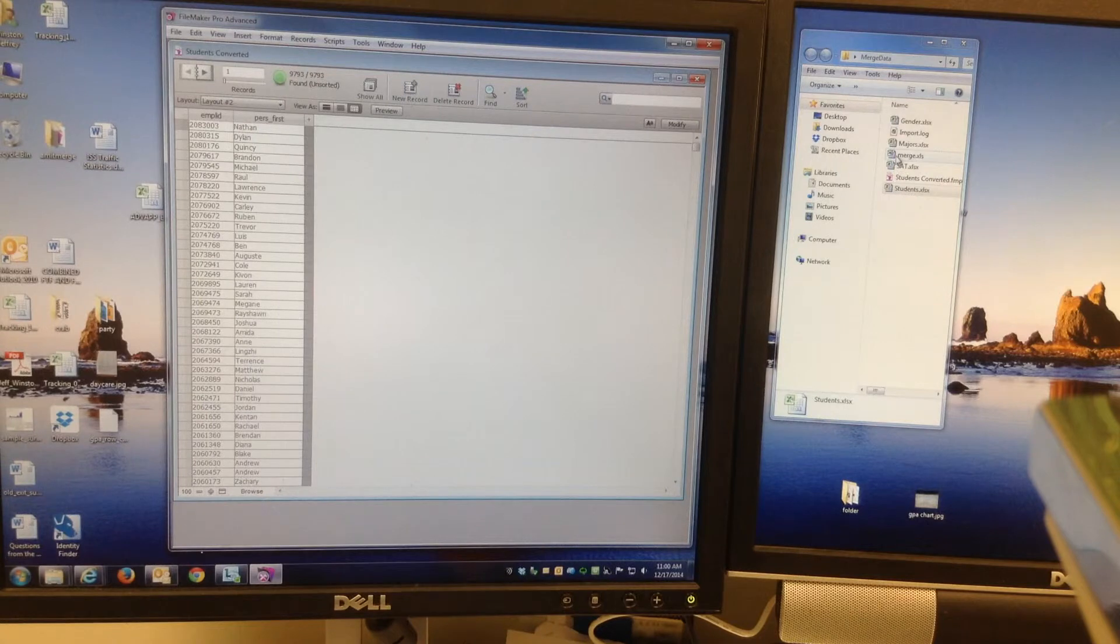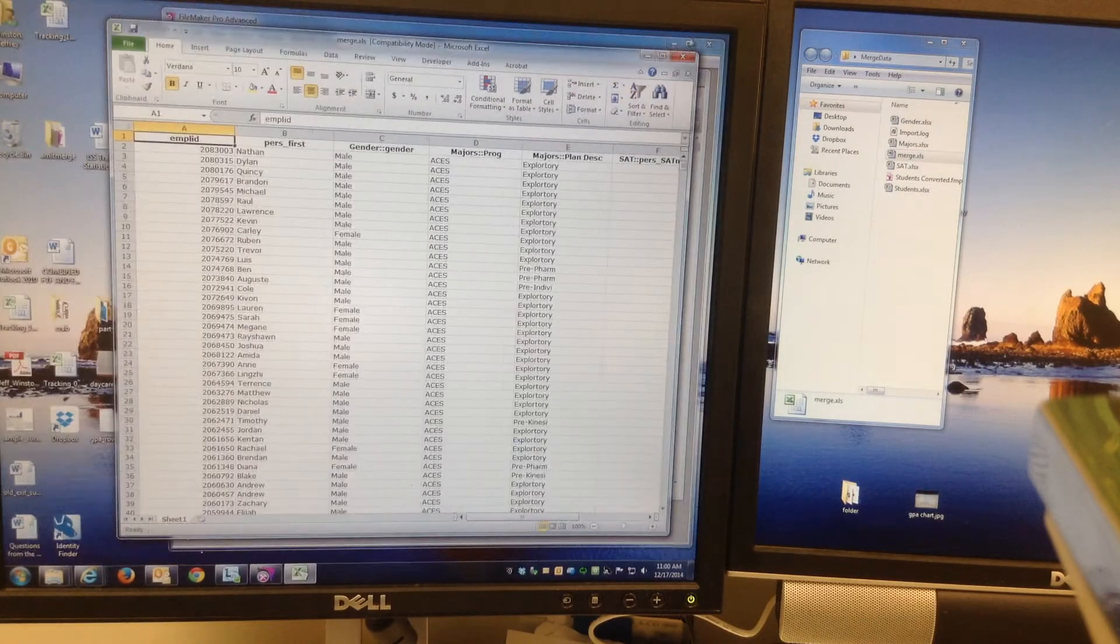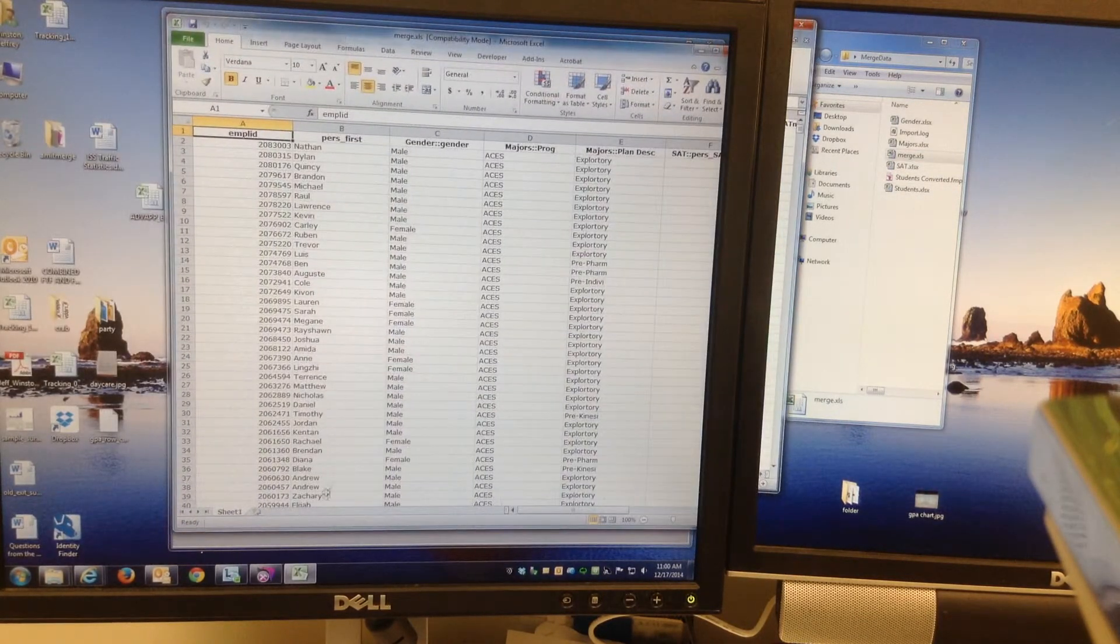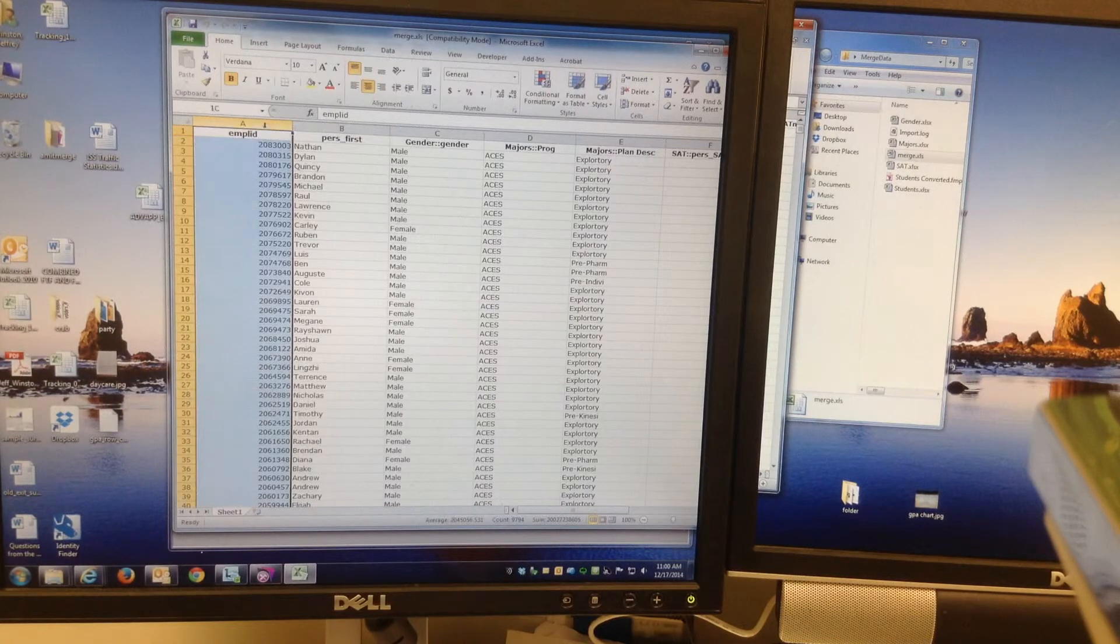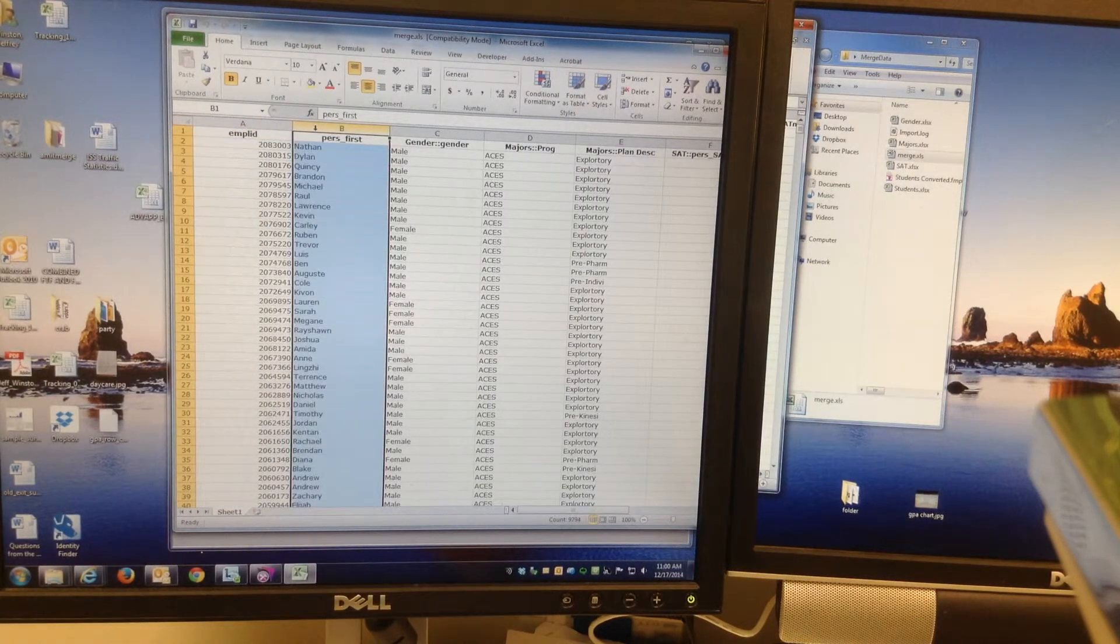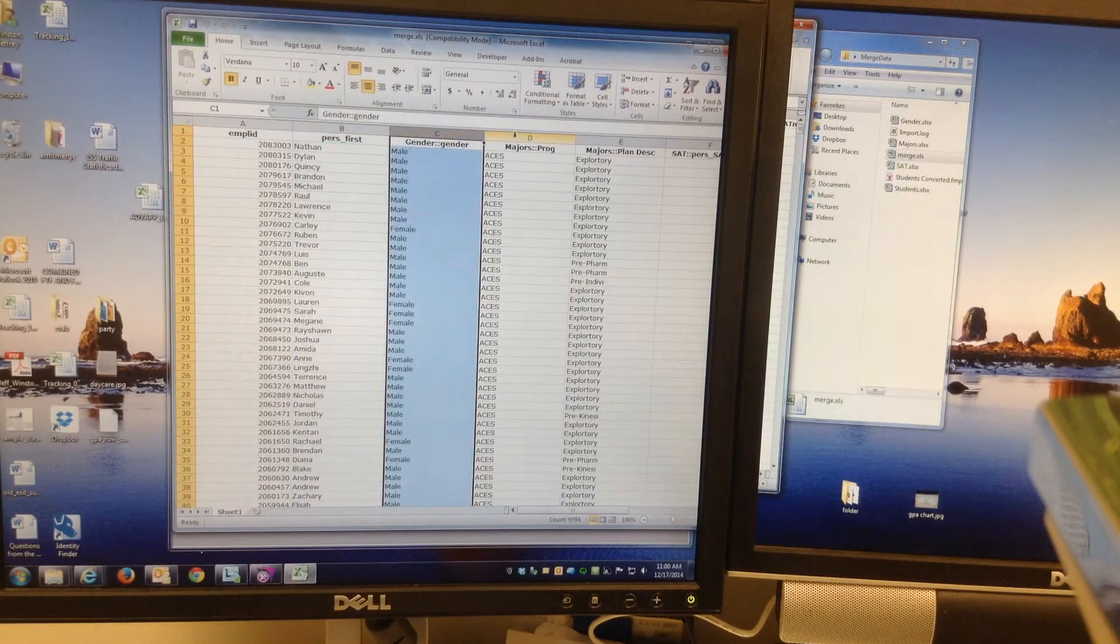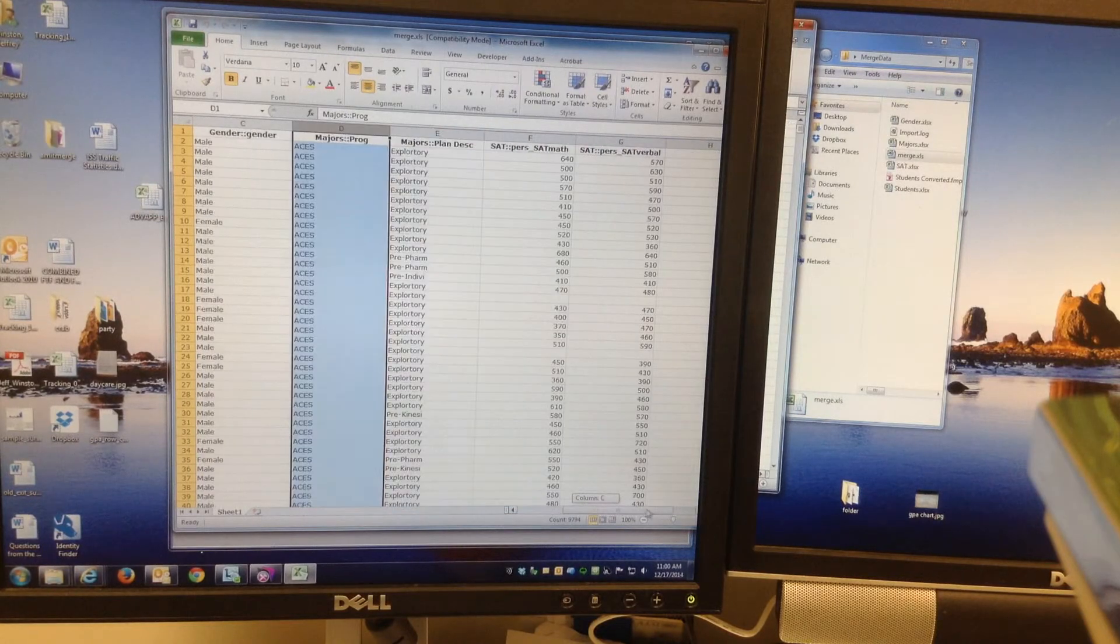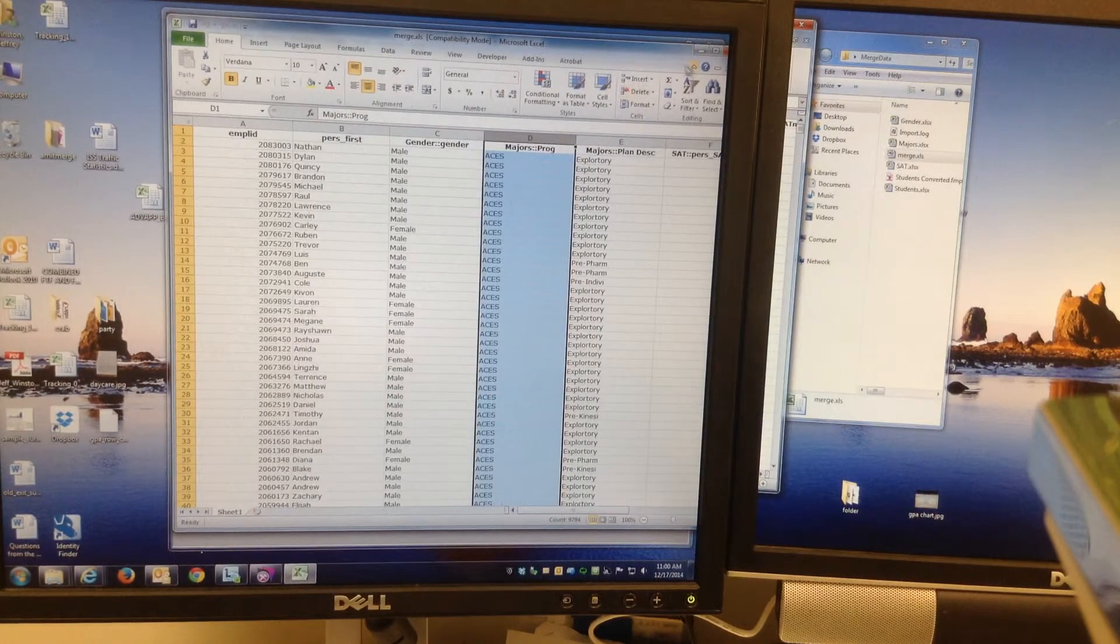So basically if I go to the file I just exported, you'll see that right here. Everything is done. Here's the initial first two columns from the first file. And here's the gender, the major, plan, SAT scores, everything. So it just merged all.